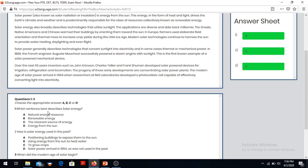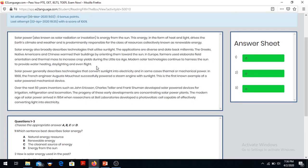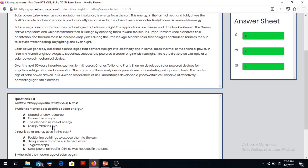Which sentence best describes solar energy? It is clearly written here that solar power, also known as solar radiation or insolation, is the energy from the sun. The energy from the sun is the solar power - energy from the sun is the answer. Somebody may write renewable energy but that's not correct.